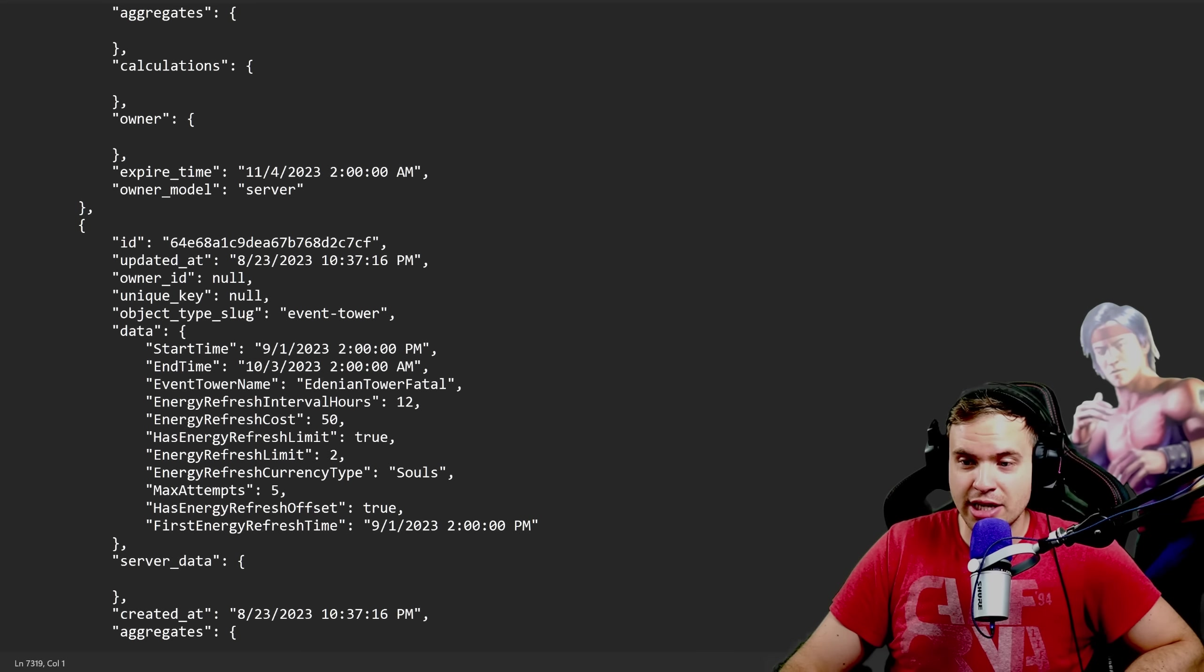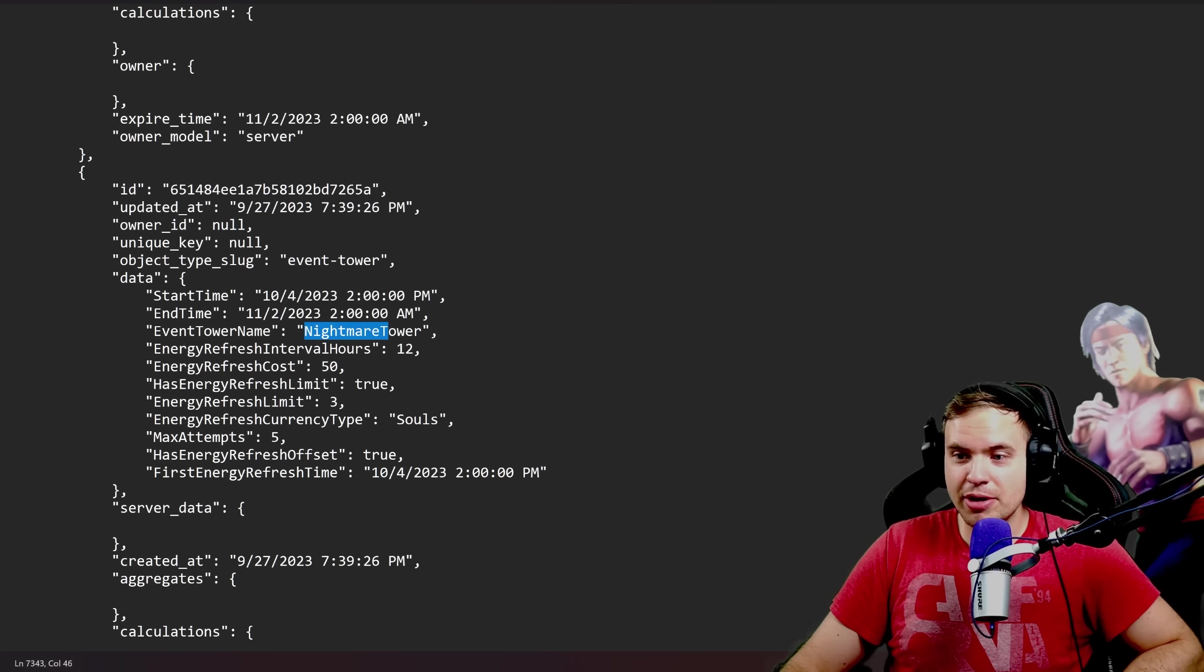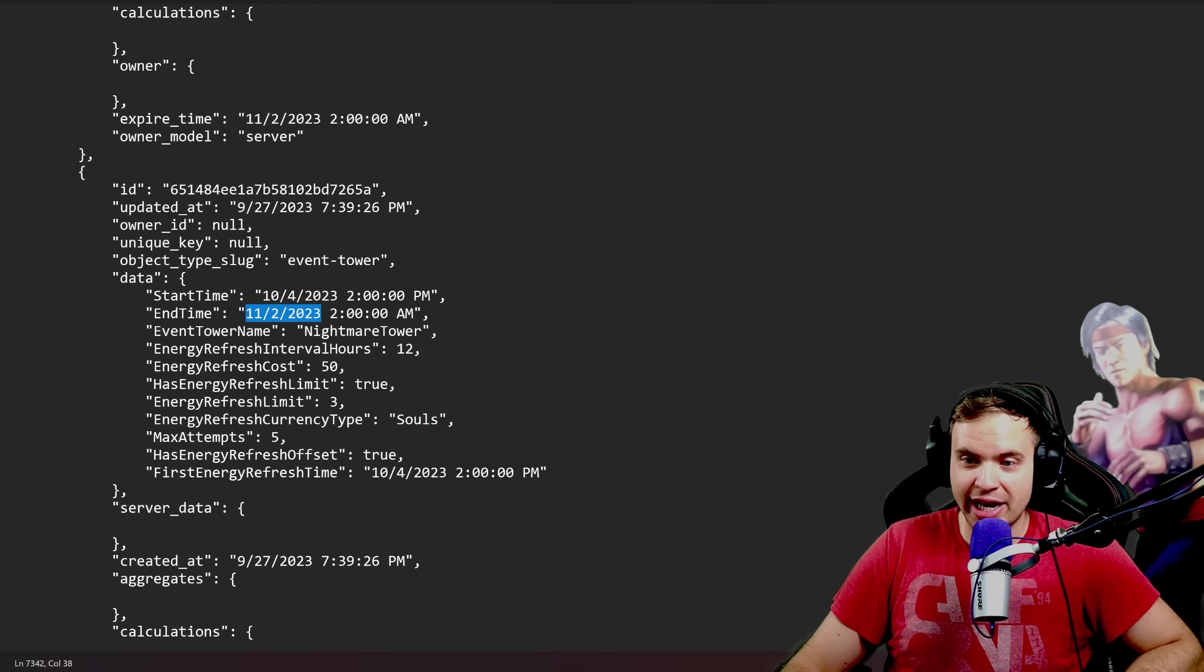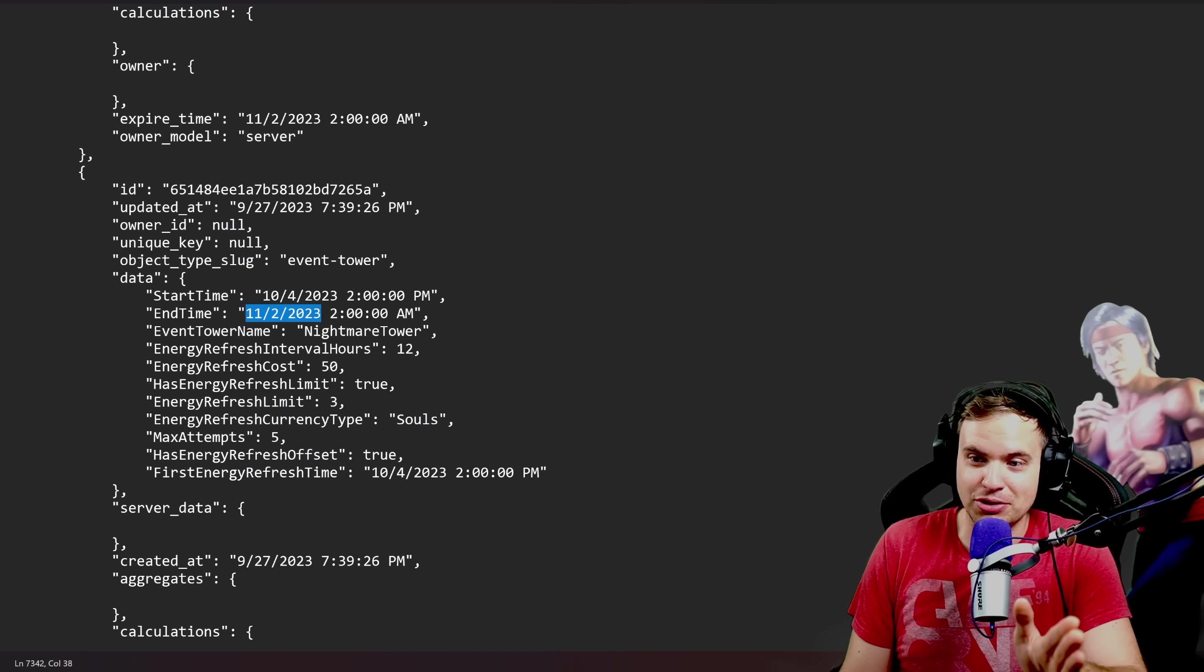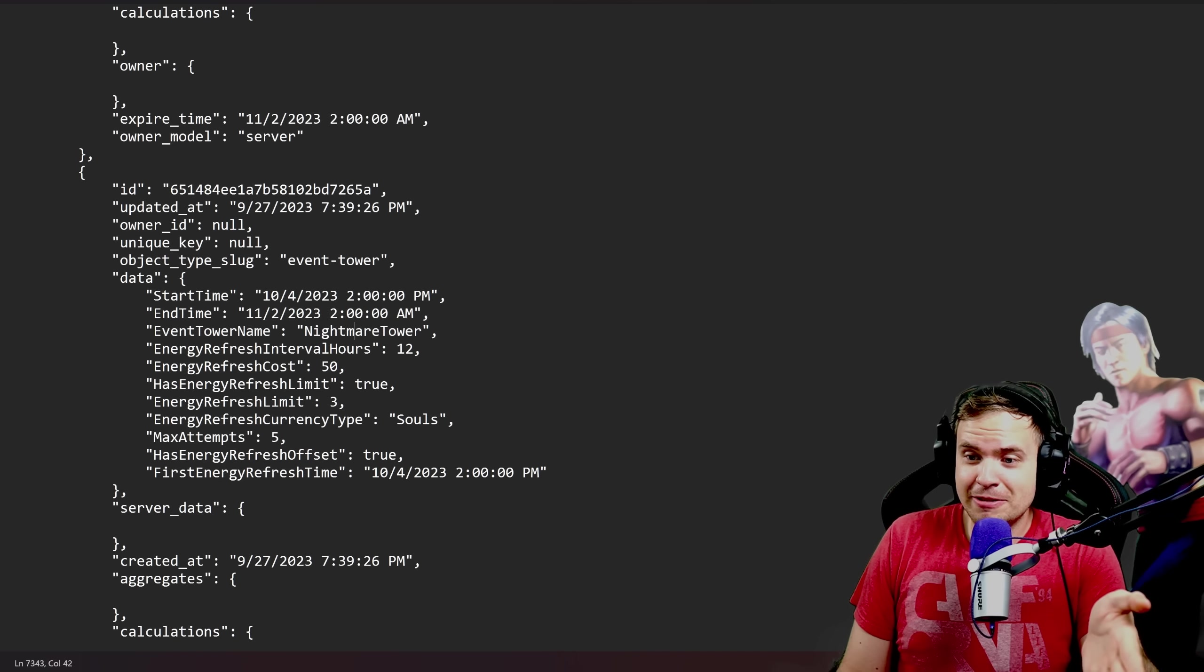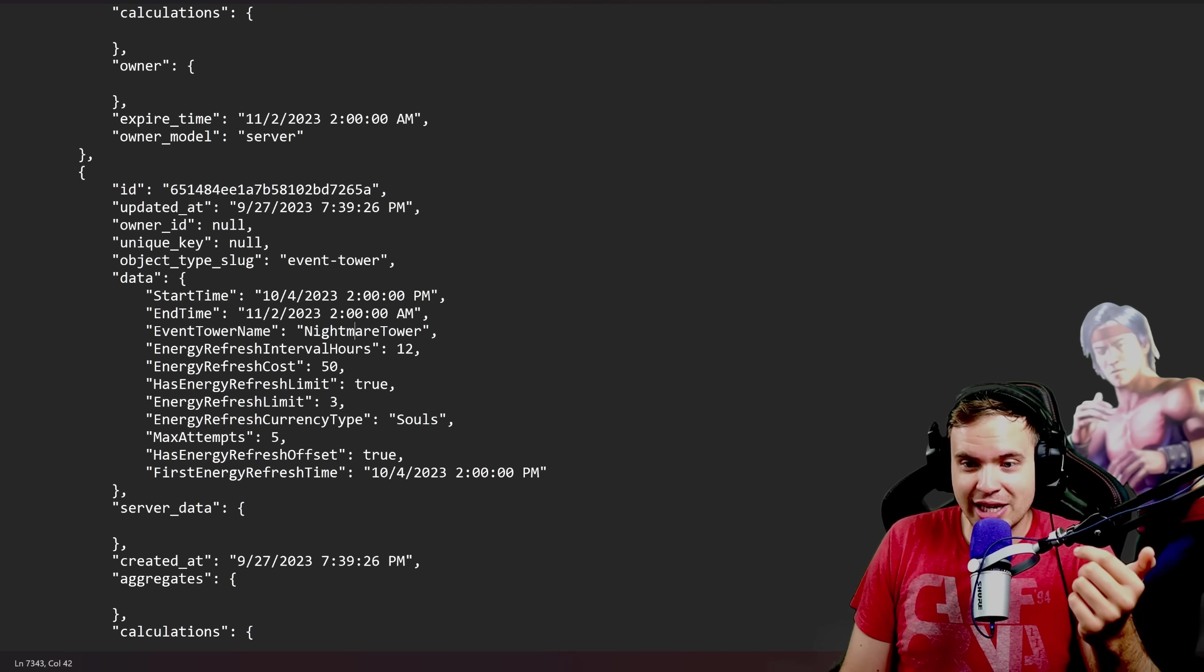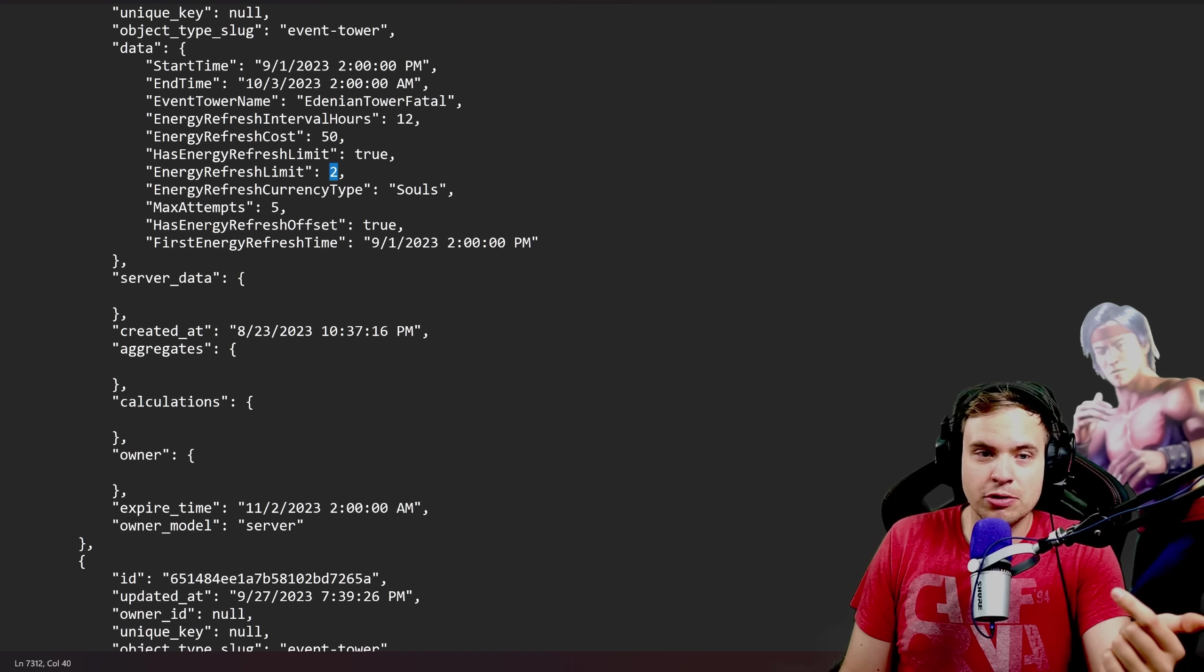What's coming after Edenian Tower? We got Nightmare Tower which will start on October 4 and will end at November 2nd. So almost the entire month but what makes this tower special? It's gonna be, first of all, I don't think we had Fatal Towers back then so Nightmare Tower is just gonna be the regular tower. However what's different about this tower is that energy refresh limit is gonna be three. If you compare it to the regular tower, for example Edenian Tower.